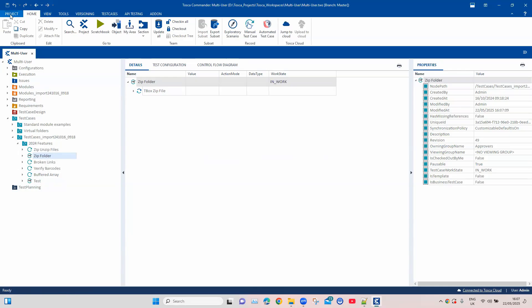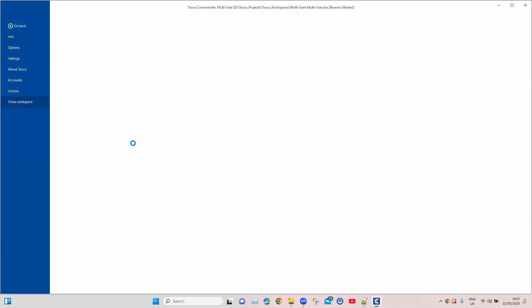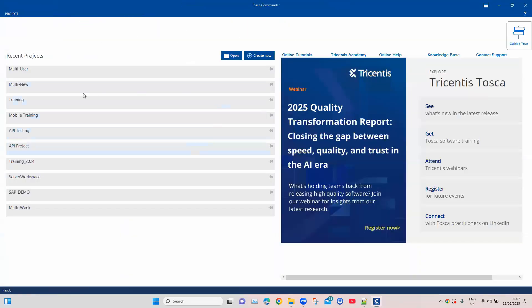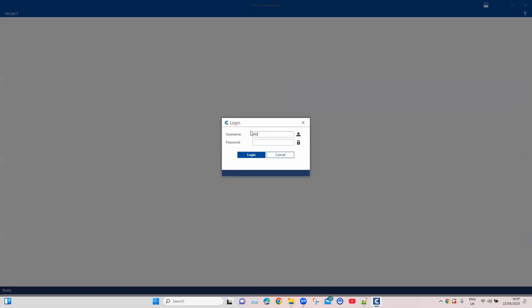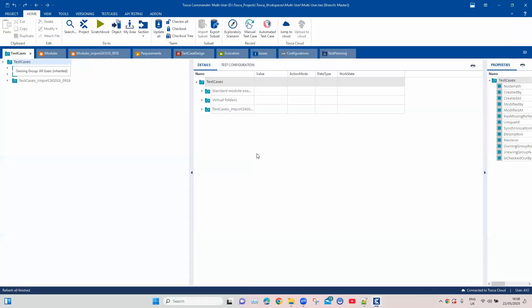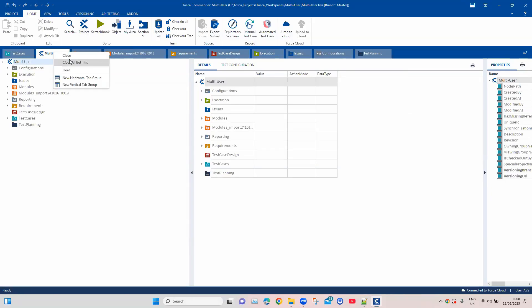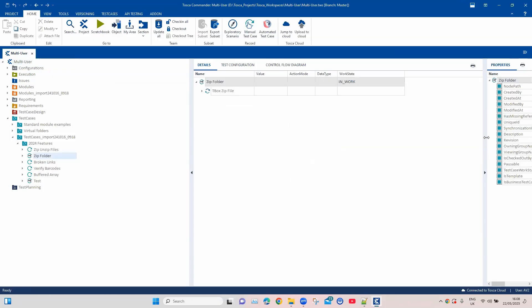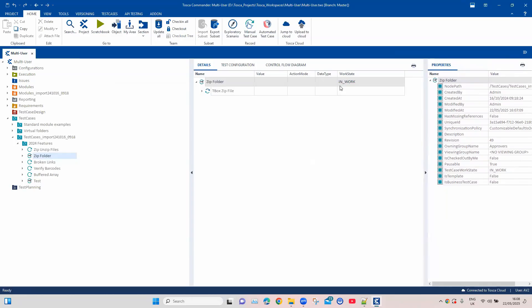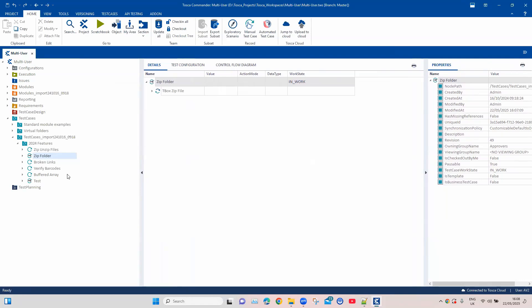Now we'll close this workspace and log in with another user who is the approver. We'll go into the same project, and instead of admin, I'm entering the user who is an approver. Now I'm in the workspace as an approved user — a user who can approve test cases because they're part of the approvers group. Going into the main project, if I already know the test case, I can directly go into it and view the work state to see that it is pending approval. I can also formulate a TQL query to find all test cases which are pending approval based on work state.